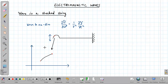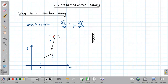We can plot this as a graph. The shape of this string is represented by the function f, which represents the wave function, and z is the direction of propagation. The starting point of this small portion is denoted by z, and the end point is denoted as z + δz.